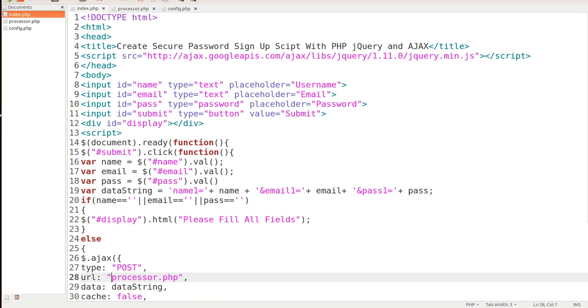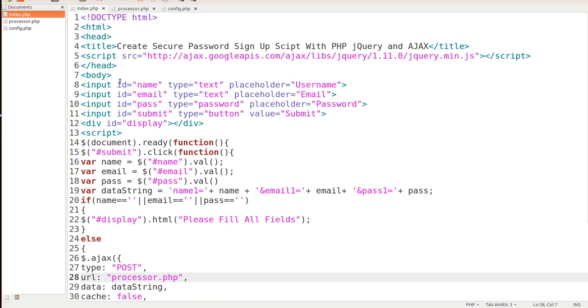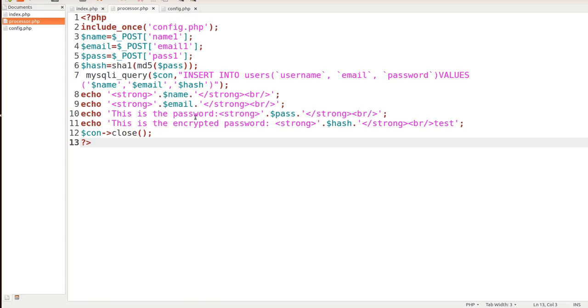So if we take a look at the last lesson here, it's pretty much everything is the same thing as far as the index.php, however whenever you get to the processor this is where things are going to change. So let me go ahead by first putting in some code here and explaining the difference between the two methods.